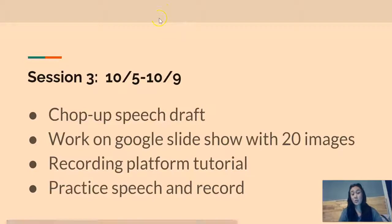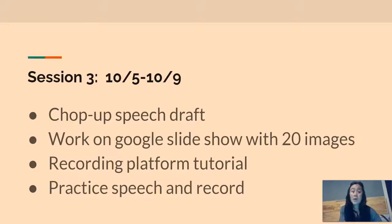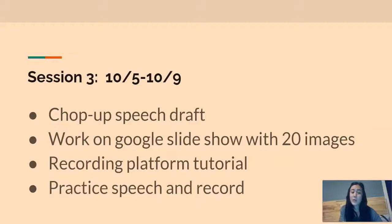Next week is Session 3 of Unit 2, with dates October 5th through October 9th. On Monday, I'm going to talk about how to chop up your speech because there's a specific format for an Ignite speech. You're also going to work on a Google Slideshow and find 20 images. You're going to look at a recording platform tutorial — I'll teach you how to record yourself presenting with your slides visible, essentially what I'm doing right now. Then next week you'll be practicing and eventually recording your speech, because it will be due the following week.